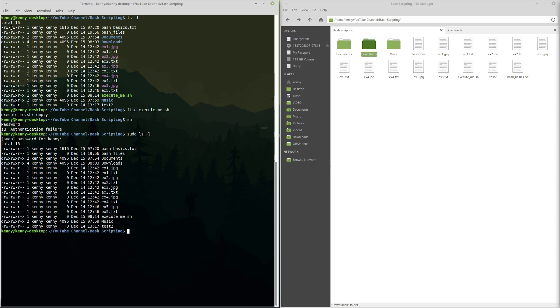Then this column over here, that is the permissions for the group. Now, the reason that there's all these different permissions set is because the way that the original Linux philosophy was devised was for it to be based on this system called Unix.